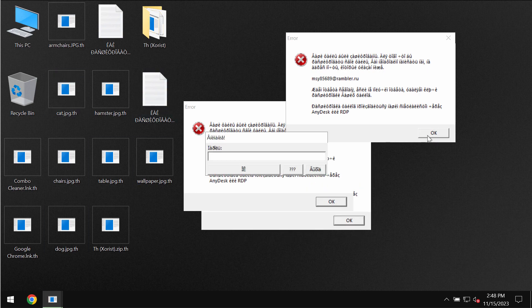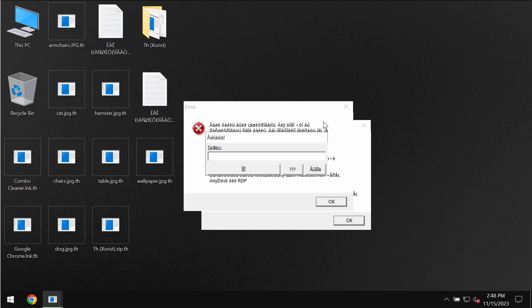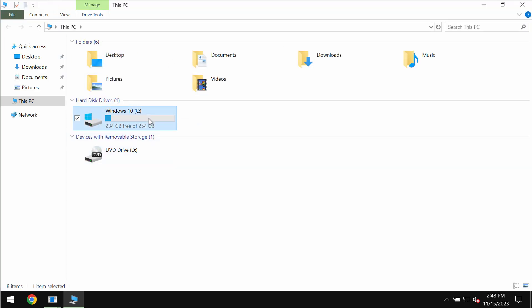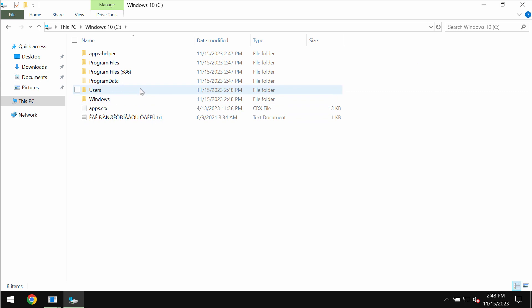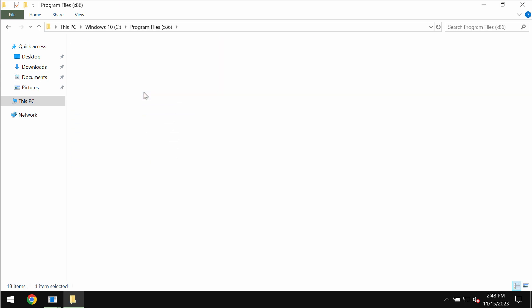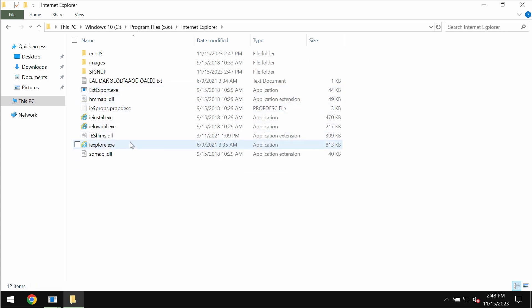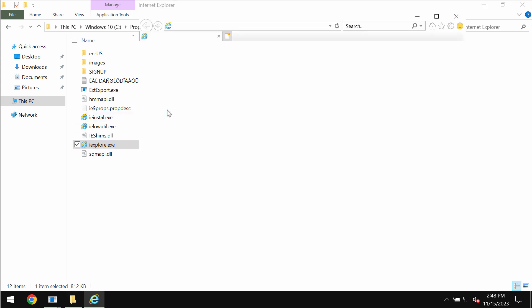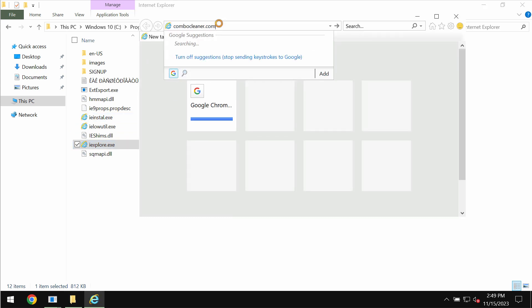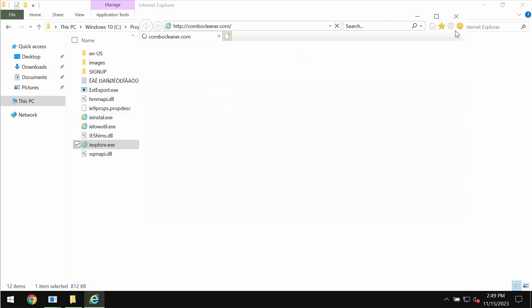There is no guarantee that your data would be restored if you pay that ransom. So do not waste your money and do not pay that ransom. I recommend you to remove this ransomware urgently with Combo Cleaner antivirus. Get it on the page combocleaner.com.